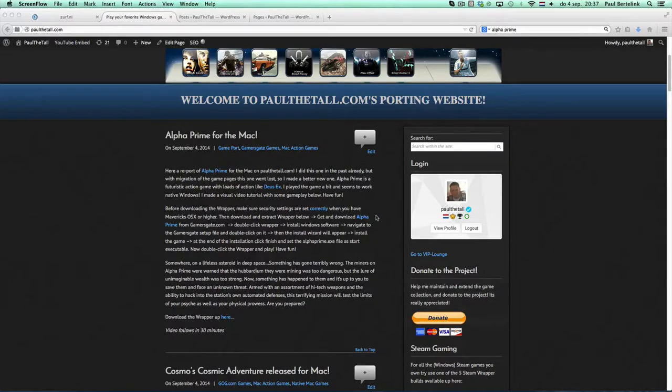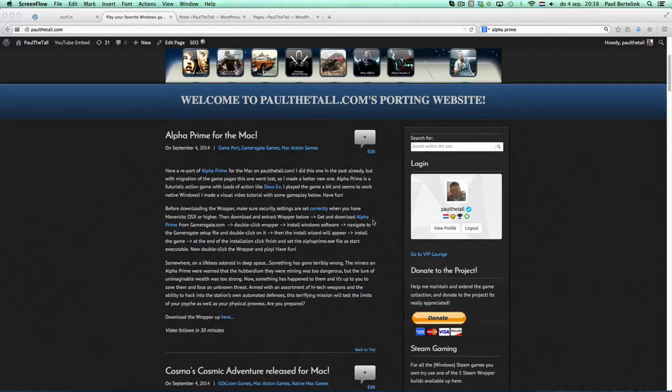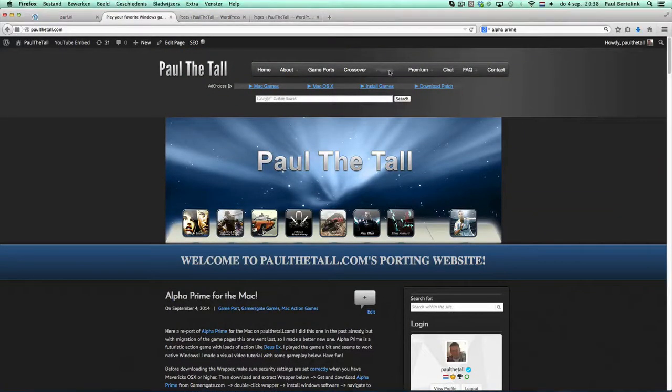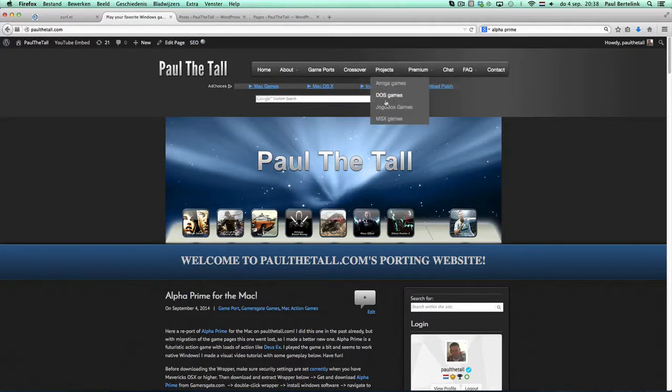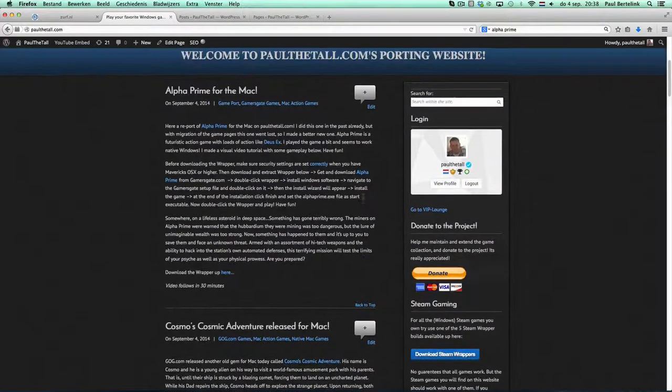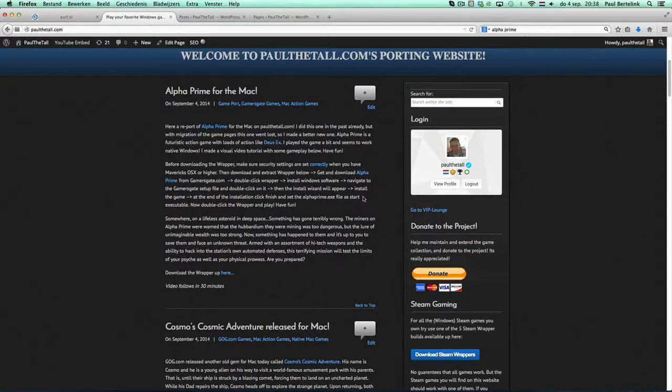First of all, some website info with loads of game ports. Especially Windows games. Got a couple of projects for Amiga games, DOS and Mac classic games as well. So check them out as well if you like that.